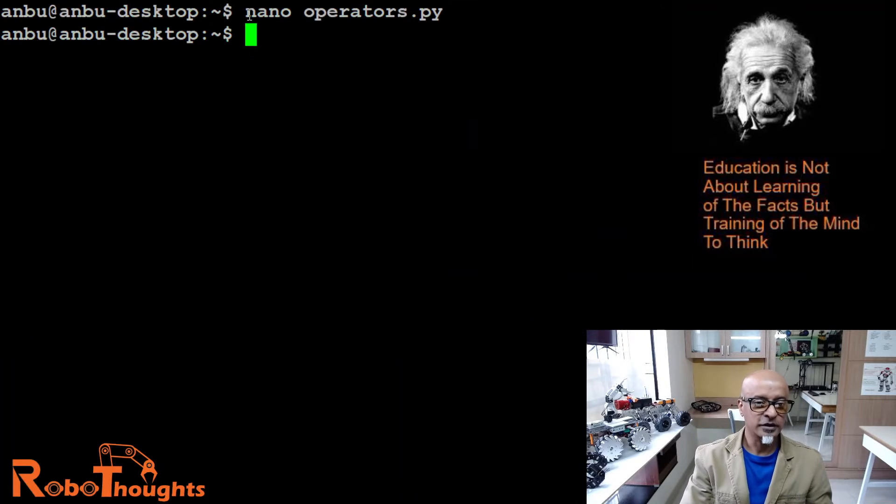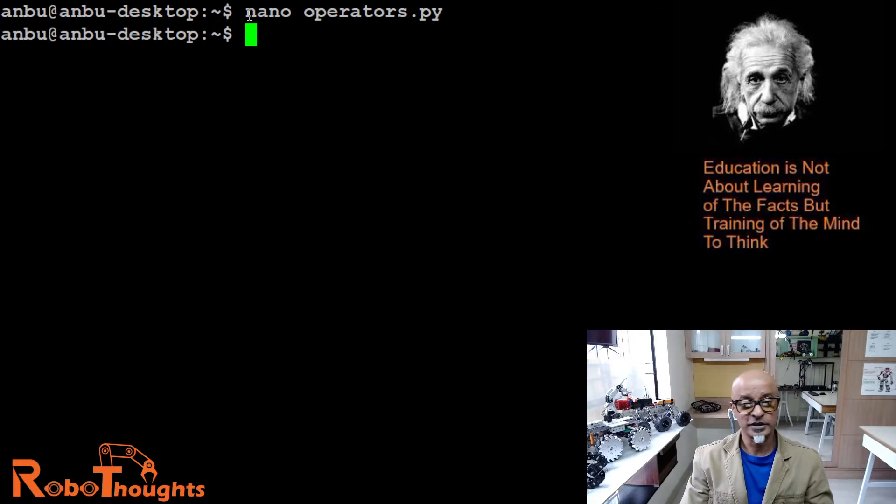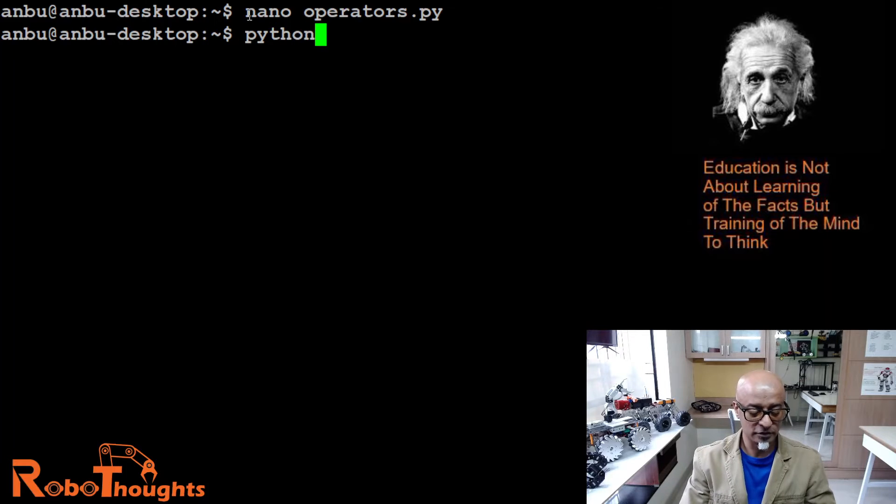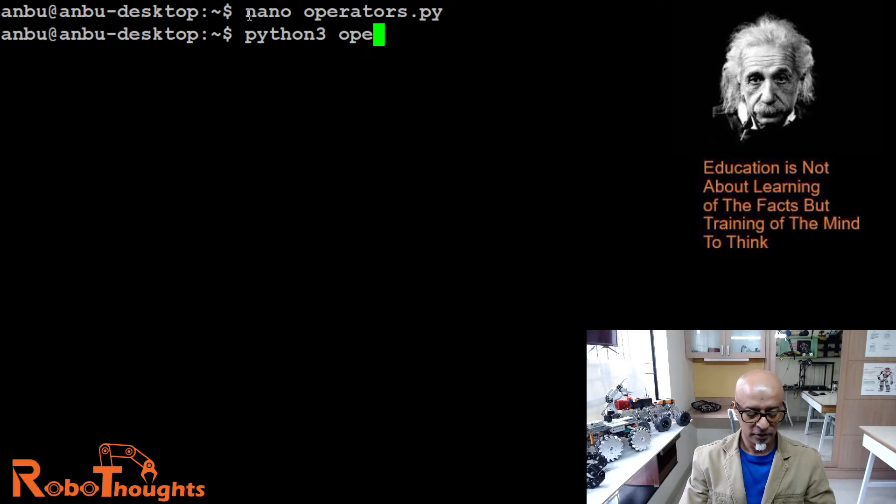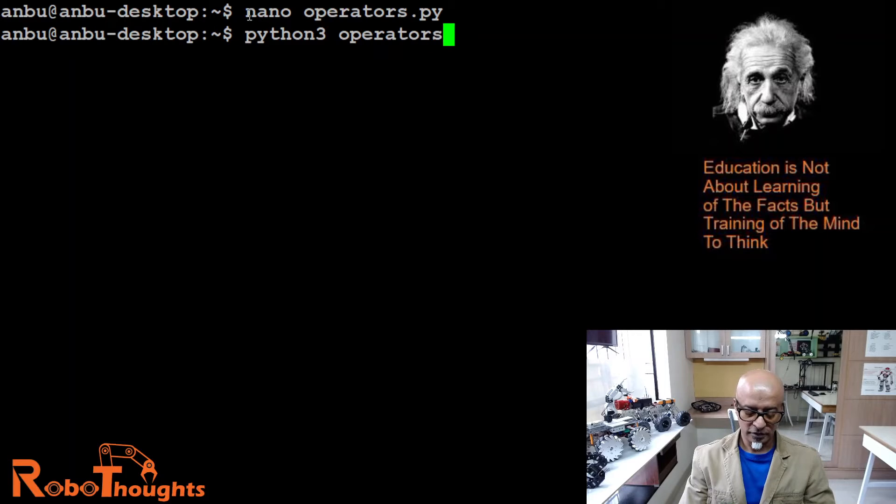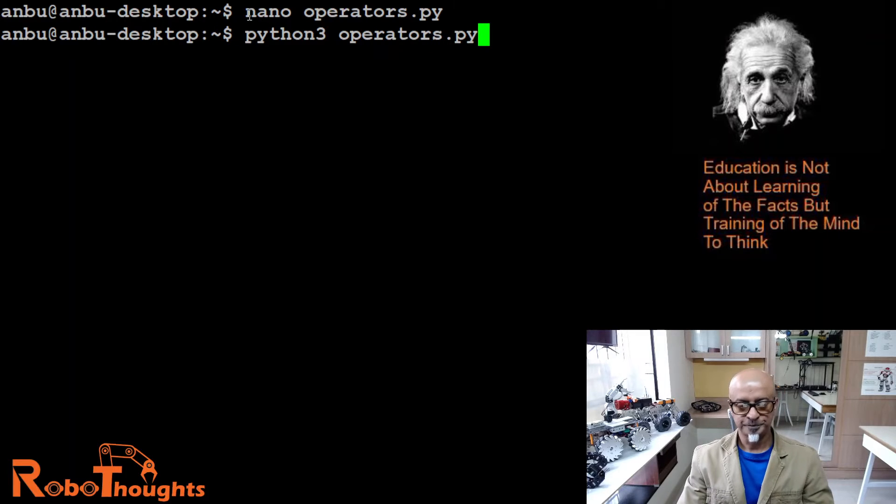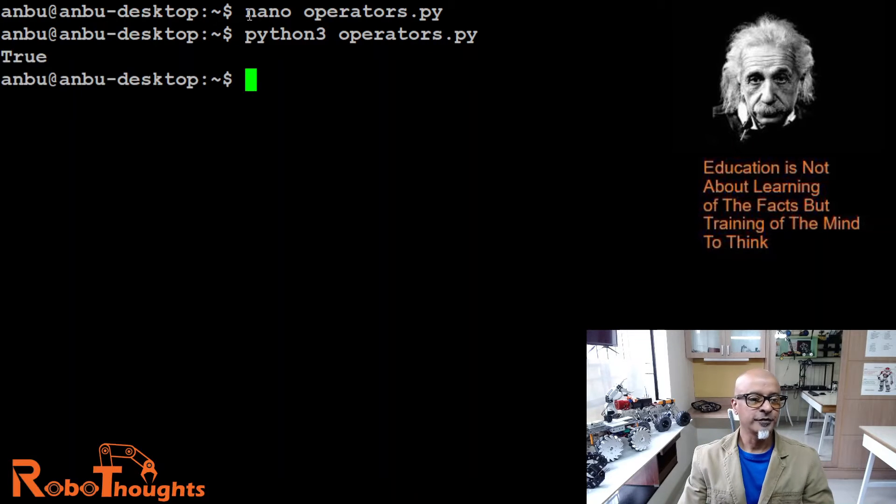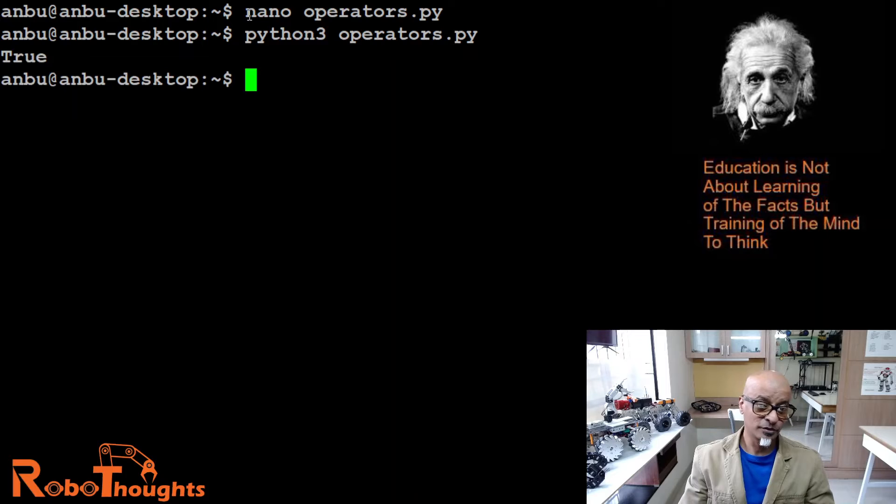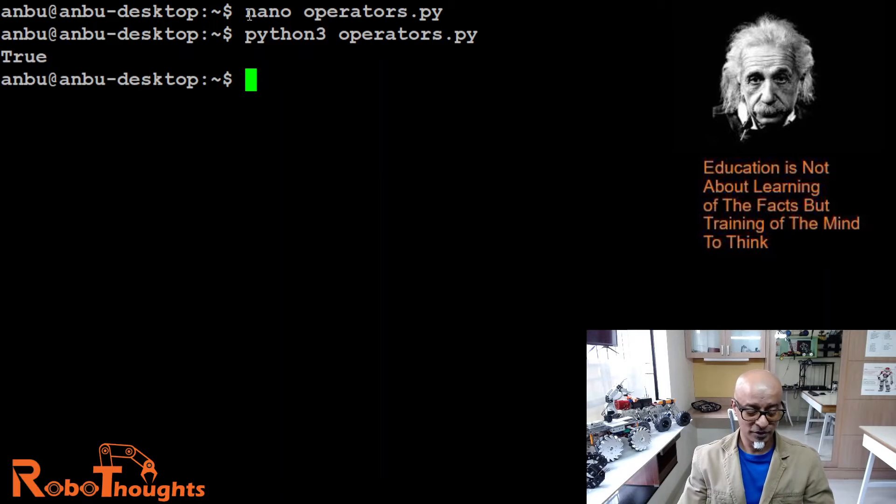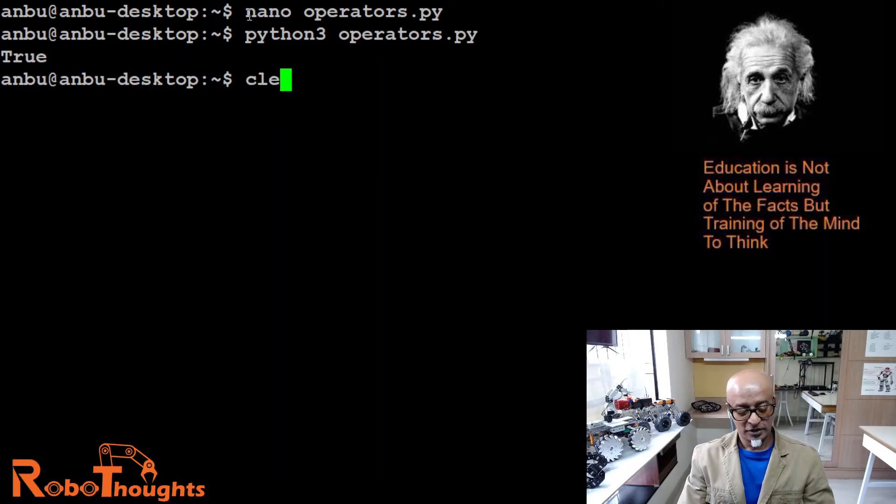Control O, enter, control X. Now let's execute the Python file: python3 operators.py. True. True. There you go.